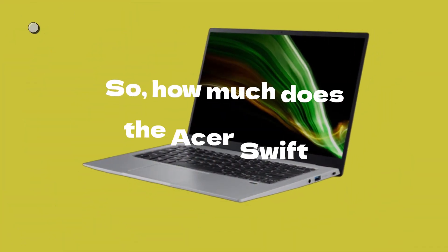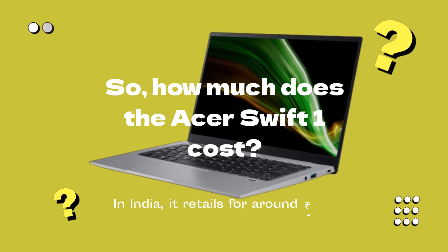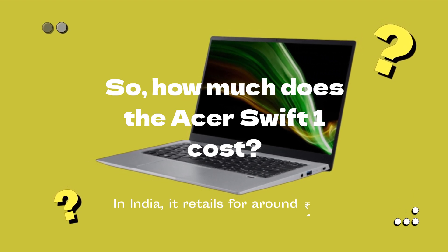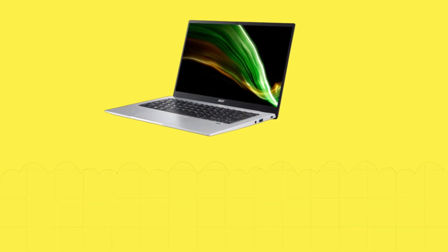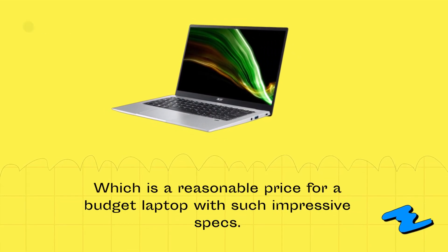How much does the Acer Swift 1 cost? In India, it retails for around 40,000 rupees, which is a reasonable price for a budget laptop with such impressive specs.